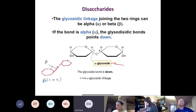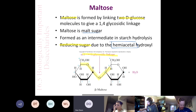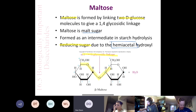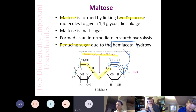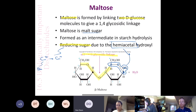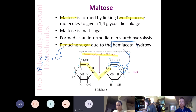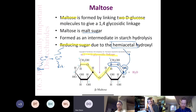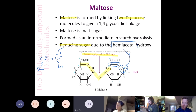Another important thing about maltose is that it's a reducing sugar. The requirement for a reducing sugar is that it has a hemiacetal in it. You can see there's a hemiacetal here because on the anomeric carbon it goes carbon–oxygen–carbon–oxygen–hydrogen. Whenever we have a hemiacetal we have a reducing sugar. A reducing sugar is one that can reduce Cu²⁺ to Cu⁺ in Benedict's reagent — copper 2+ is blue and copper 1+ is red.